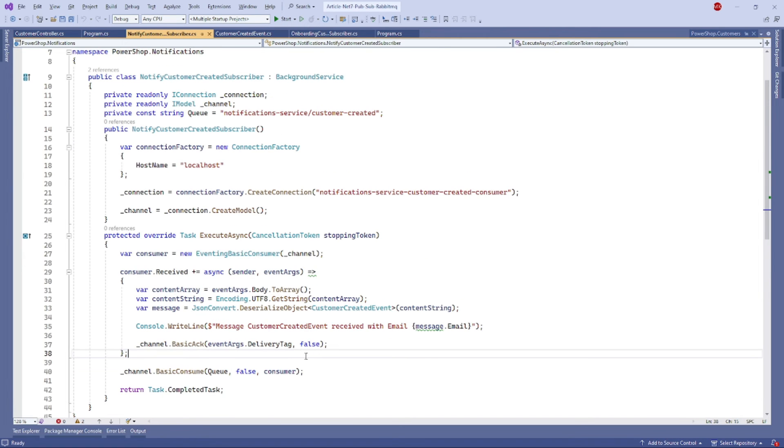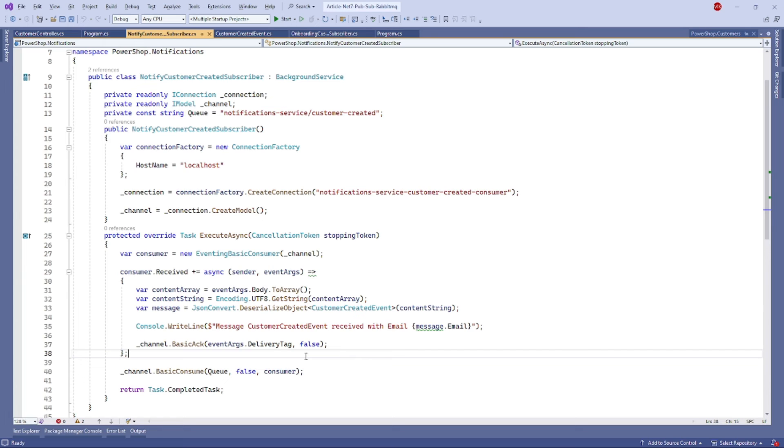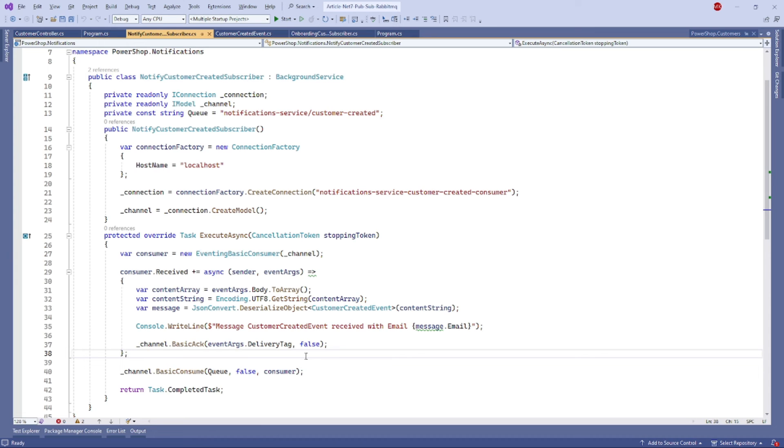Now let's move on to the subscribers. We will use classes that inherit from BackgroundService and configure them as hosted services in the program.cs file to ensure they start when the application starts. The code here does the following: we instantiate a connection factory pointing to our local RabbitMQ instance at localhost. We create a connection and a channel using the connection. We instantiate an EventingBasicConsumer and set up an event handler for the received event. We convert the byte array of the message body to a customer-created event object. We print out the received message with the email content, then acknowledge the message as processed using the BasicAcknowledge method. Finally, we start consuming the messages by invoking the BasicConsume method with the queue and consumer defined.